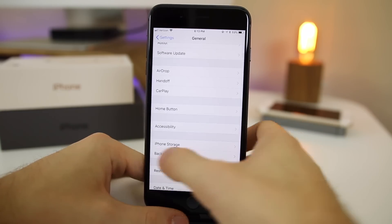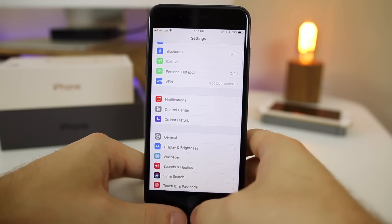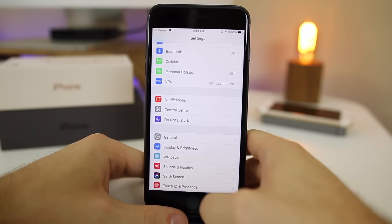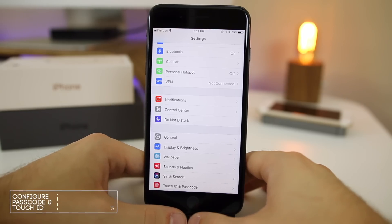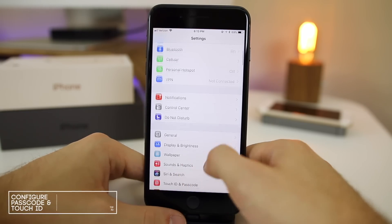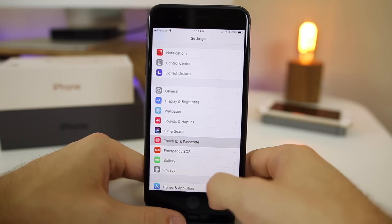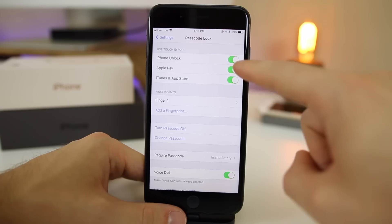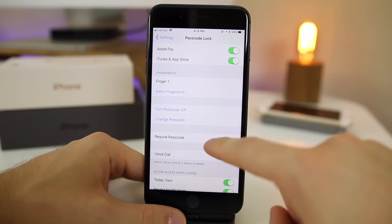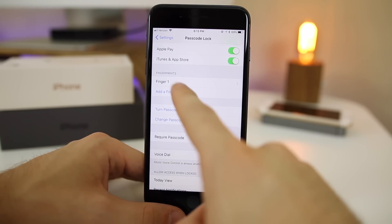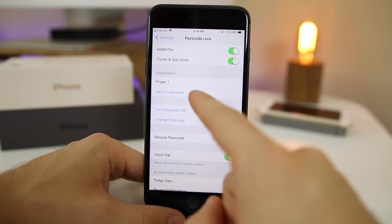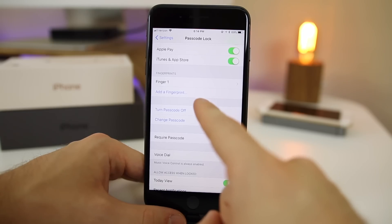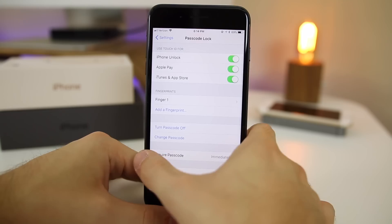Now that your screen will actually stay on when you're trying to configure these settings and do things on your phone, now we want to configure the passcode lock and touch ID. Go down to touch ID and passcode. Make sure you have whatever you want checked off right here. It's also a great time to add more than one fingerprint, or if you skip touch ID in the initial setup process, it's a great time now to add your fingerprints.